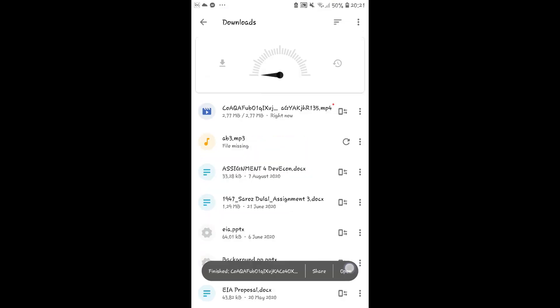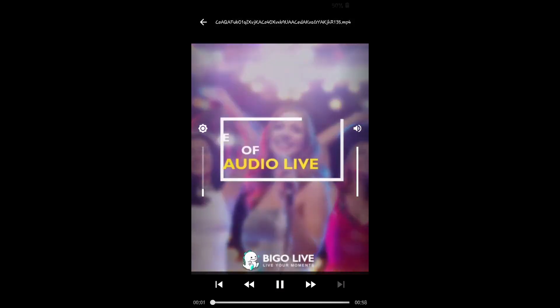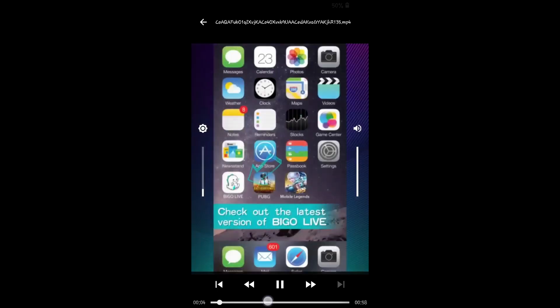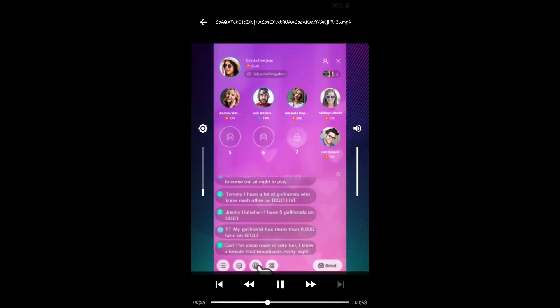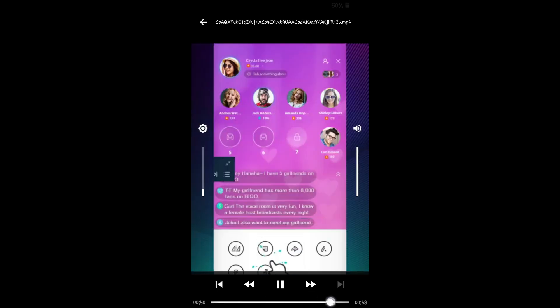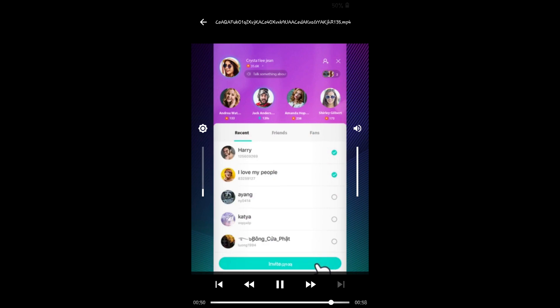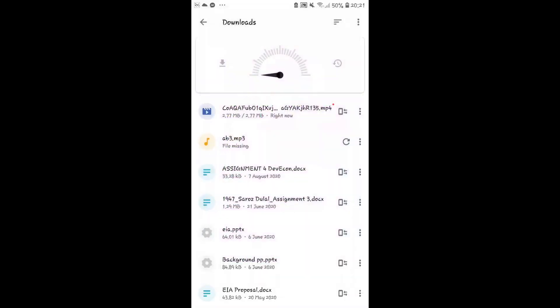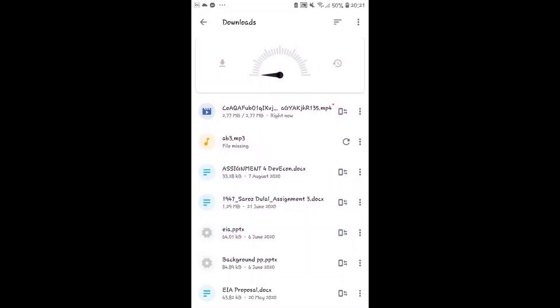So now you can download any video that you find on BeGo Live using Opera Mini. If you find our video useful, go ahead and give it a thumbs up. Also subscribe to our channel and hit the notification bell to be notified whenever we post a new video. Thank you for watching.